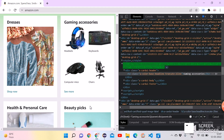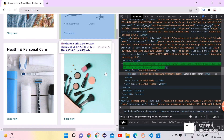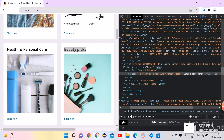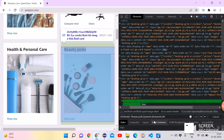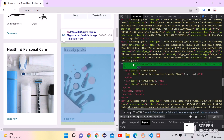In the same way we can take screenshots of any other section as well. Let's say 'Beauty Picks' — if I replace the value of 'Gaming and X-Series' with 'Beauty Picks', it is now highlighting the Beauty Picks section. Now let's move to Eclipse.